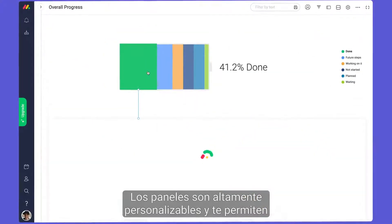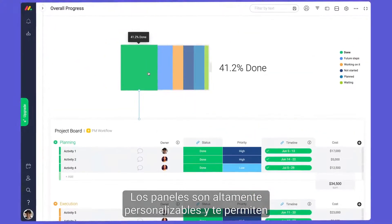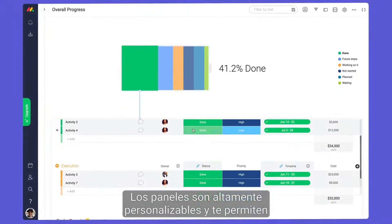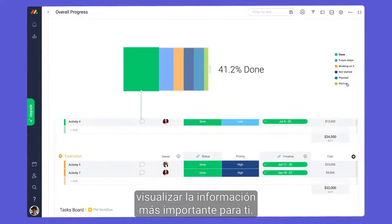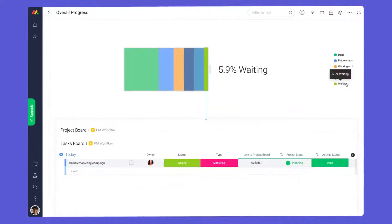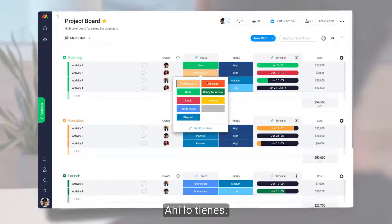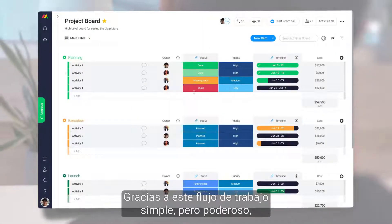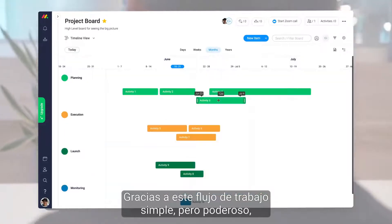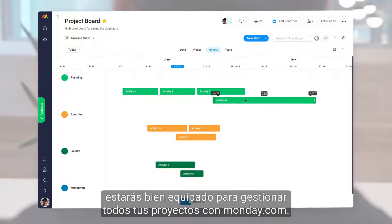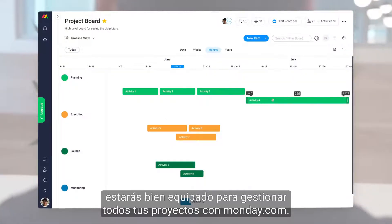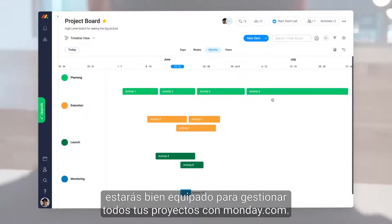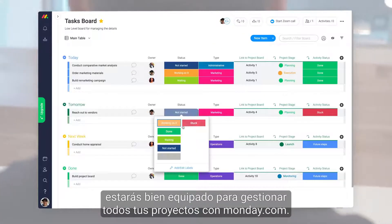Dashboards are highly customizable, allowing you to visualize the information most important to you. There you have it. Thanks to this simple yet powerful workflow, you'll be well equipped to manage all of your projects with monday.com.